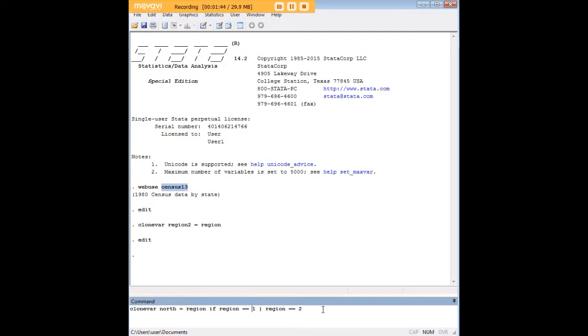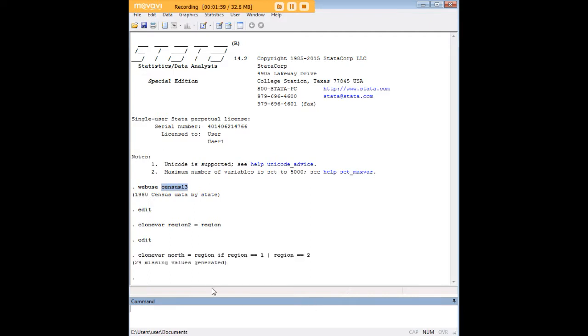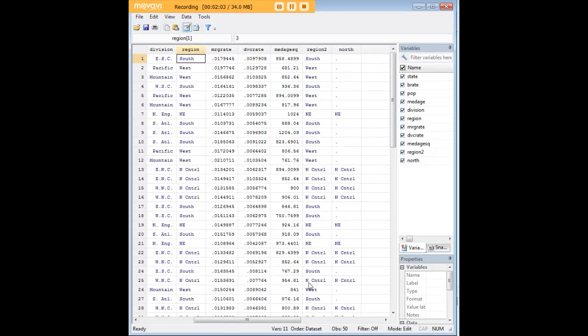From my knowledge of this data set, I can tell you that the code 1 for region means northeast states that are in the northeast region of the United States, and 2 means states that are in the north-central region of the United States. So I'm going to enter this code. I'll let you look at it again, and I'm going to show you what we did.